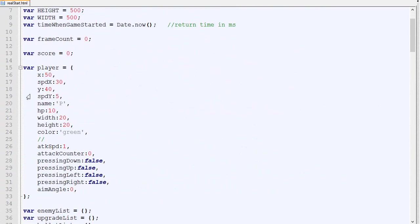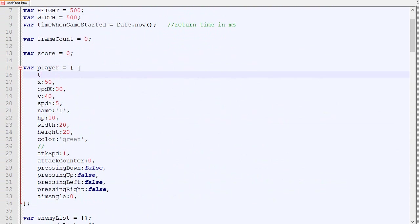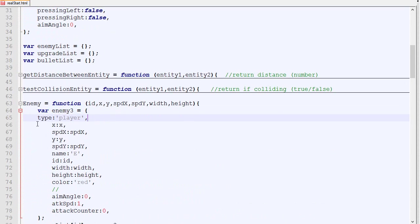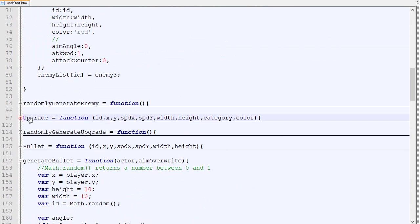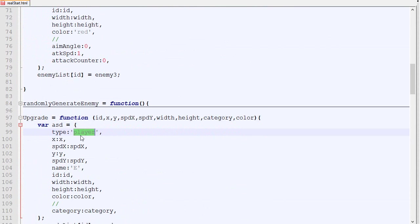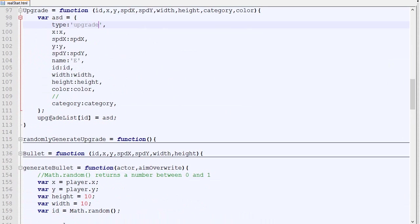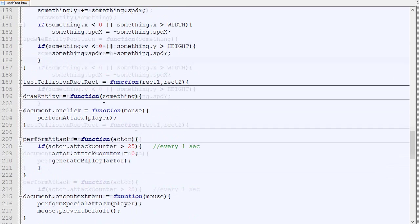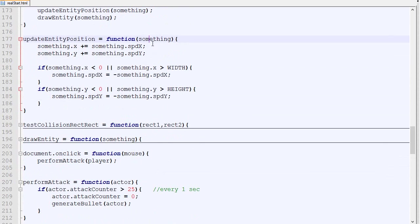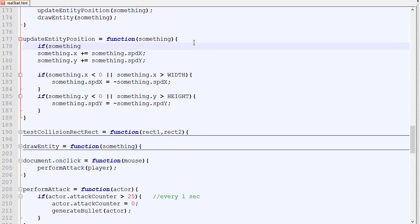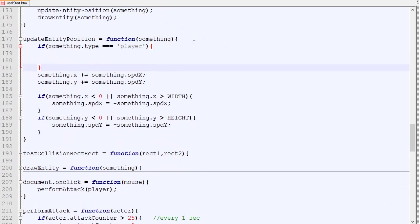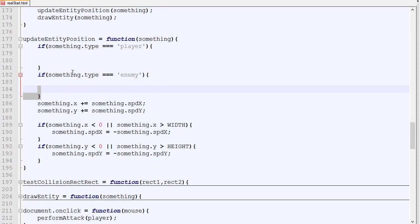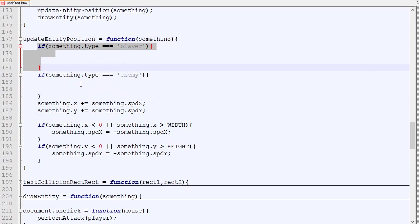For every entity constructor—the player, the bullets, the upgrade, and the enemies—we are going to add a new attribute which will be the type. The player will now have the type player, the enemy will have the type enemy, the upgrade will have the type upgrade, and finally the bullet will have the type bullet. Now that we have those, we can do something like this: if something type equals player we do a certain logic, and if the something type equals enemy we can do another logic. We can have the same function and just divide the function in different parts.